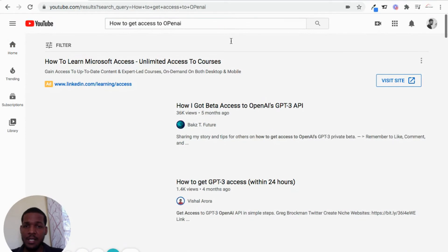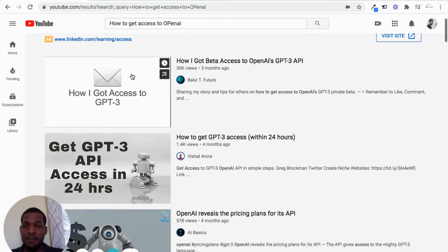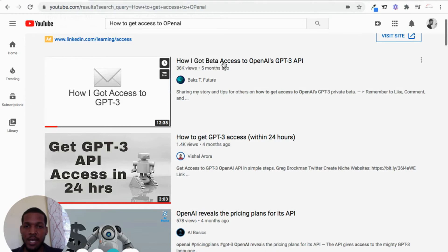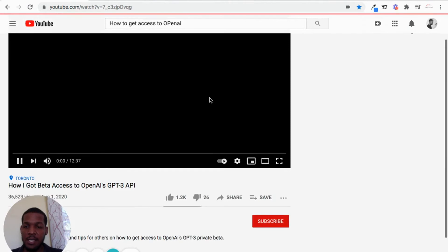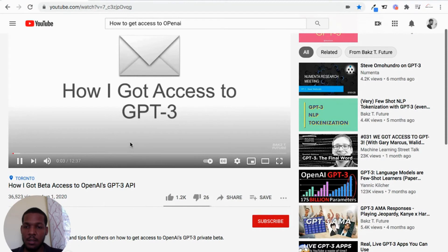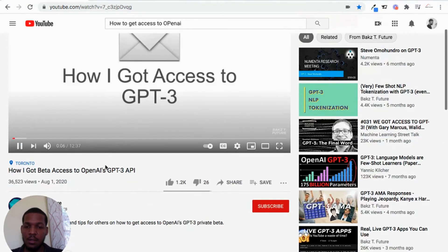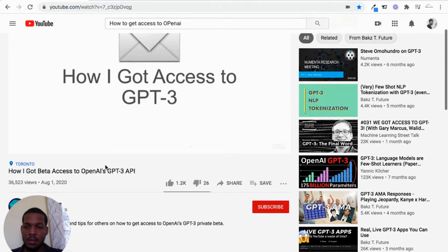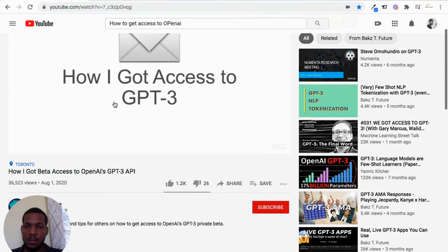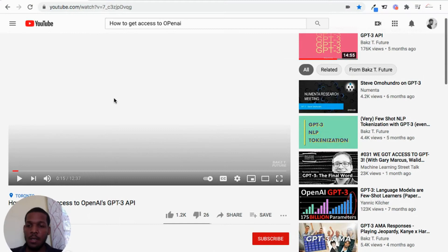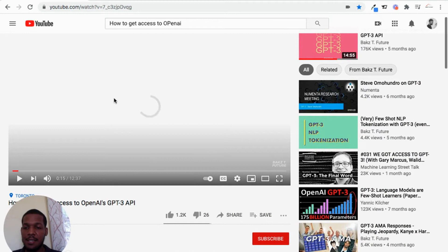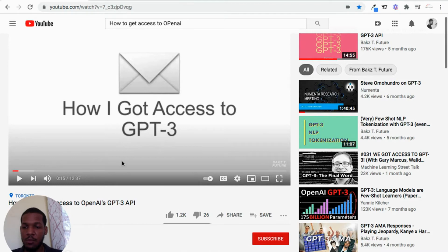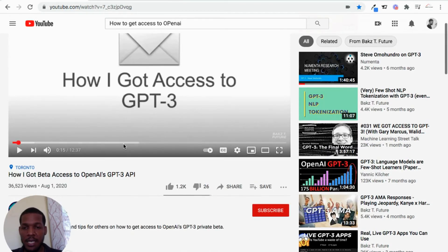And I did a YouTube search, and the first video that I saw by BAKZT.Future, I went and I watched that video, and there were some details that he shared. He went through the process of telling us how he got access, and I'm going to tell you how I got access. So I'll link this YouTube video somewhere in the description.